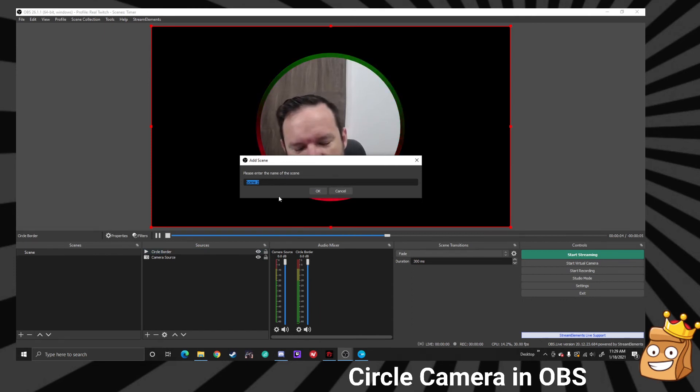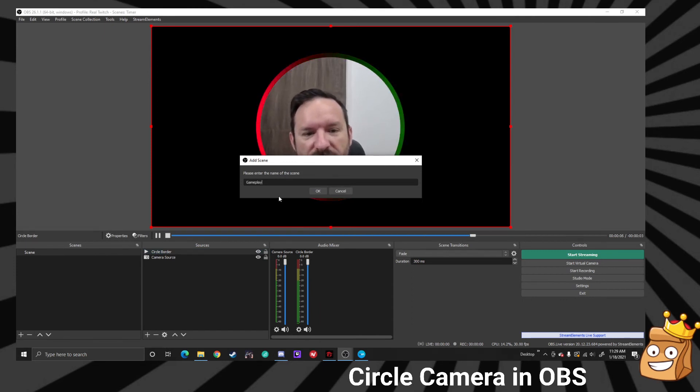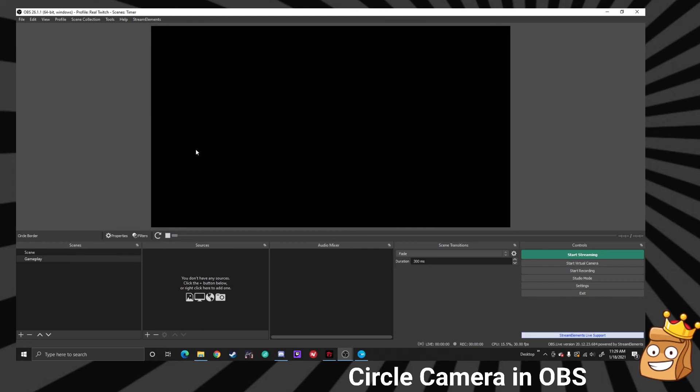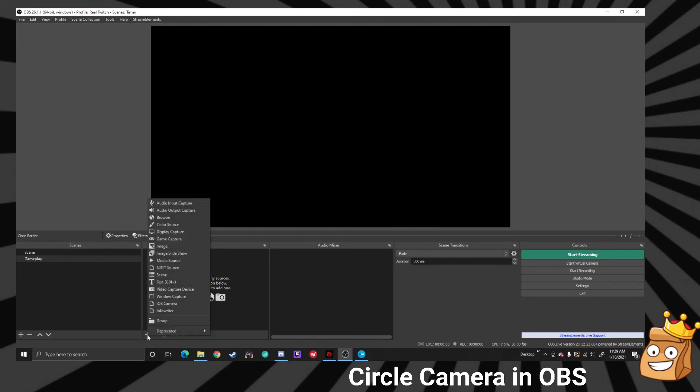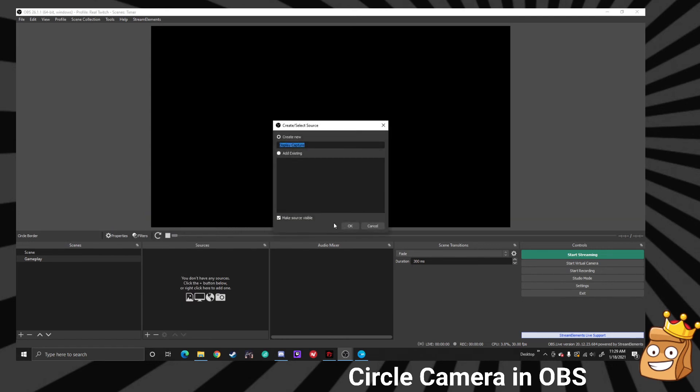We're going to add a new scene. So let's say this is our gameplay and we need to add this scene to our other things. The first thing we're going to do is we're going to add our display.